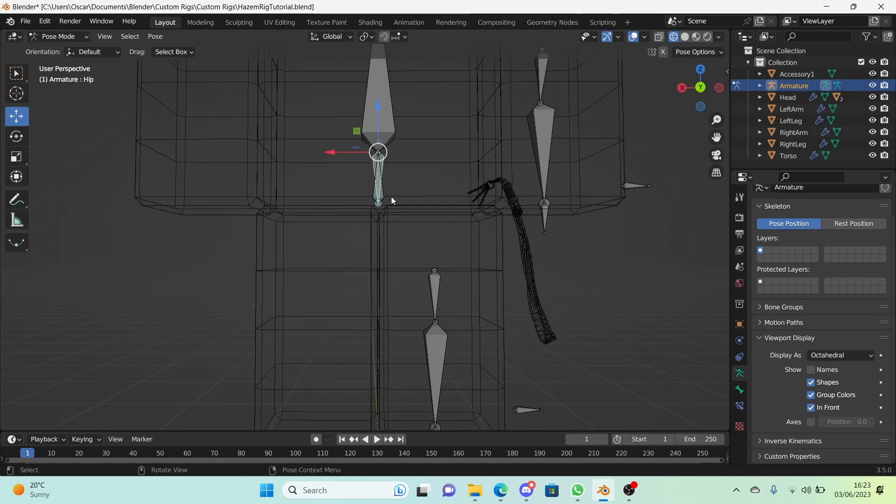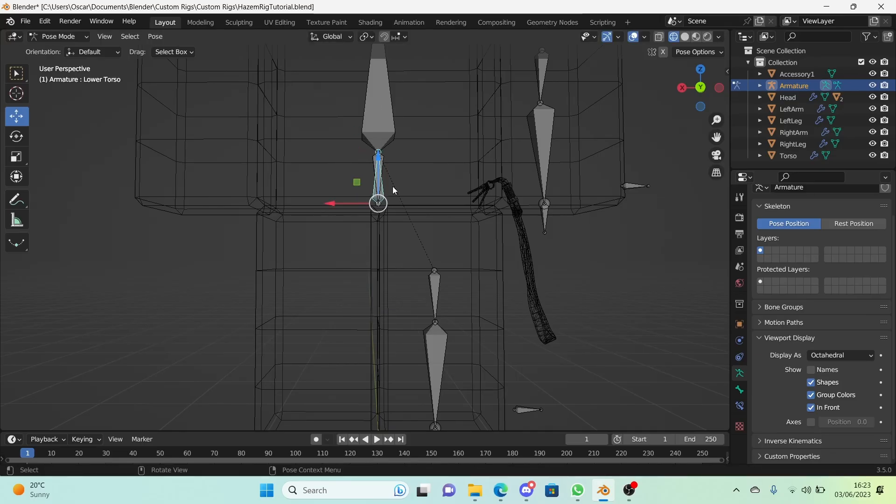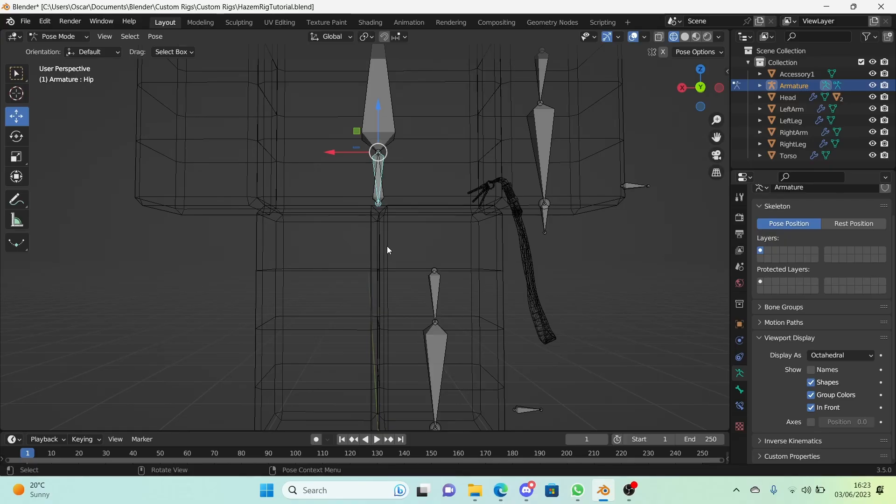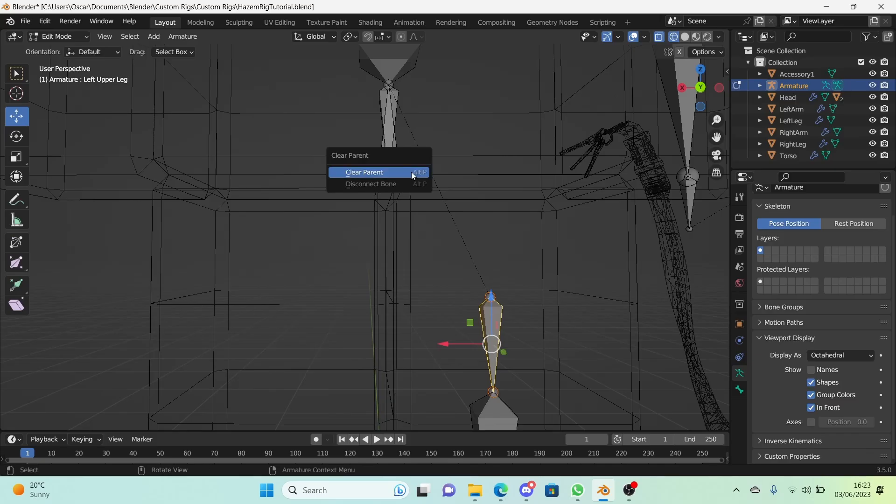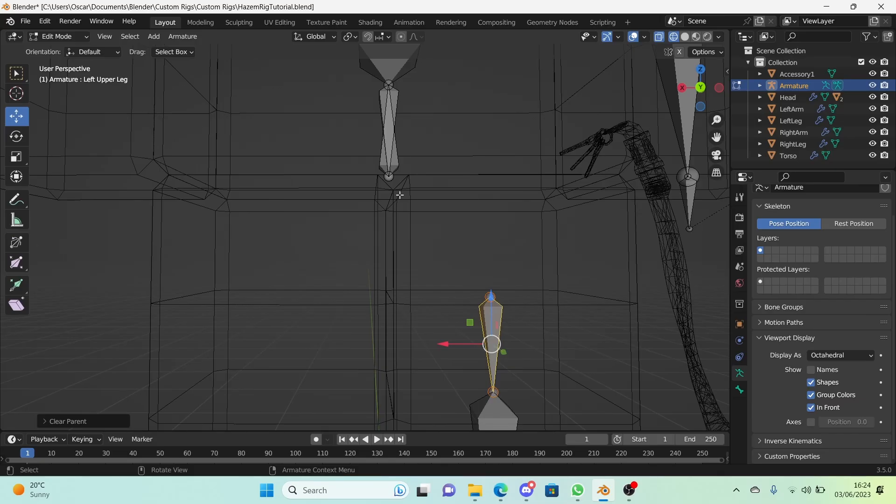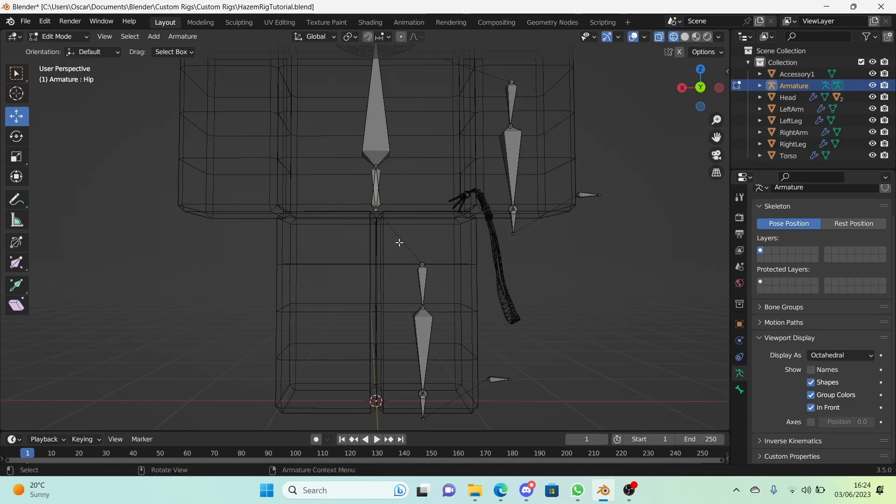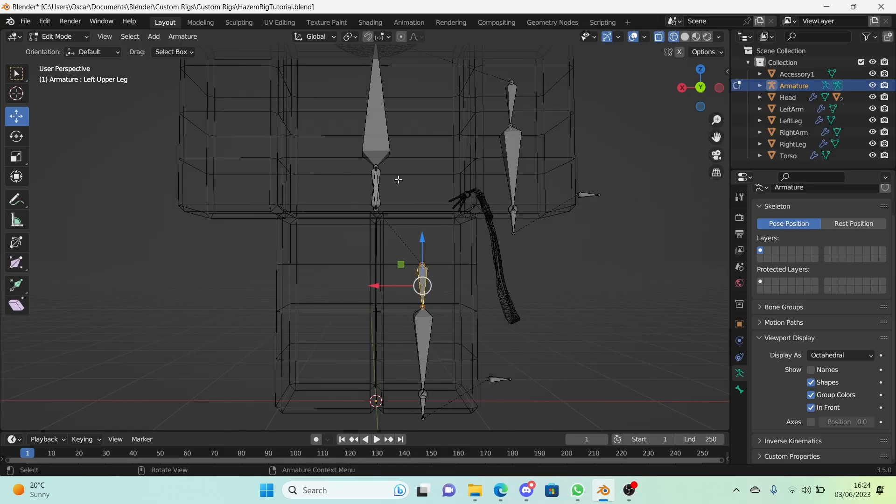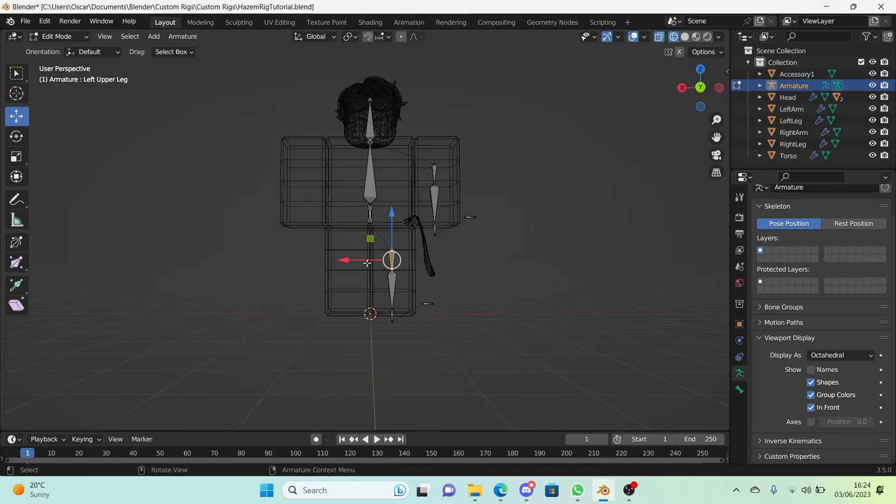Now one thing that isn't right is the fact that our hip is not making the legs move, it's the lower torso. So we need the hip to do this. What we're going to do is go into edit mode and select the upper leg. Press Alt P on the keyboard and click on clear parent in the pop-up that appears. Then we're going to change it to the hip bone. Hold down shift and select the hip bone. Ctrl P, keep offset. The reason why we're not putting in connected is because then it will connect the bones together which is not what we want, unless you want a really broken rig.